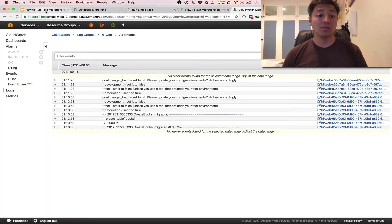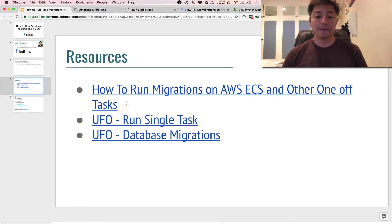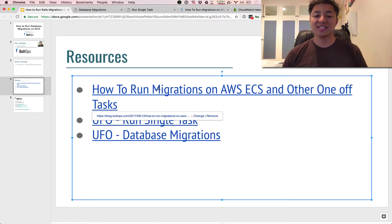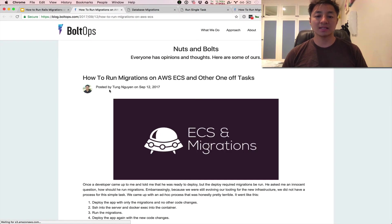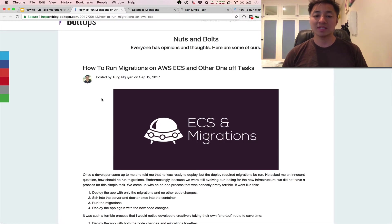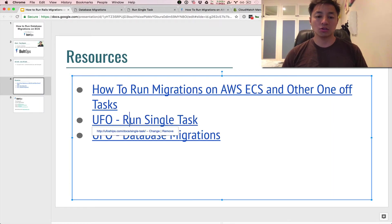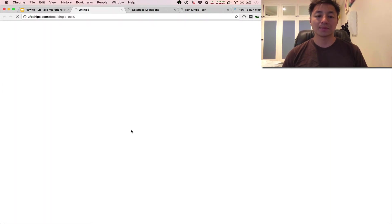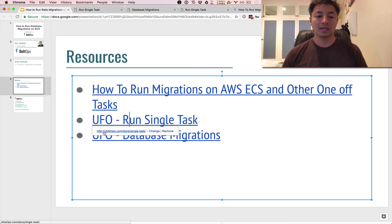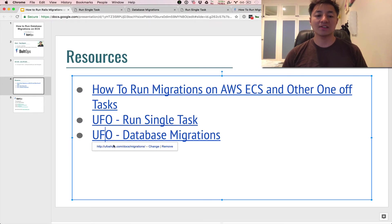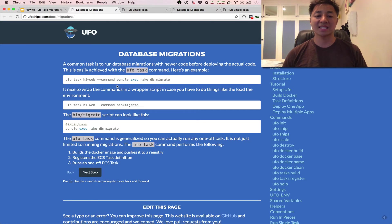The UFO task command makes this a pretty simple task now. Okay, here are some resources. How to run migrations on ECS and other one-off tasks. There's a blog post for this. And this is what this video is based on, this blog post. There's also official documentation on the UFO ship site covering a single task. So here's the single task. You can run any task you want. And also covering the very specific database migration task. That's pretty common.